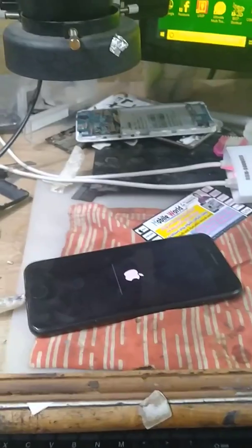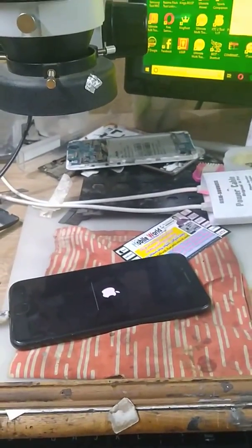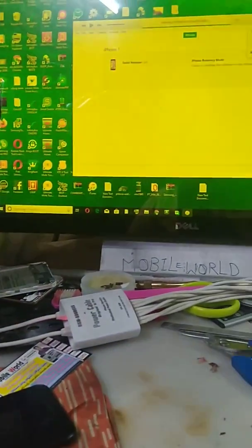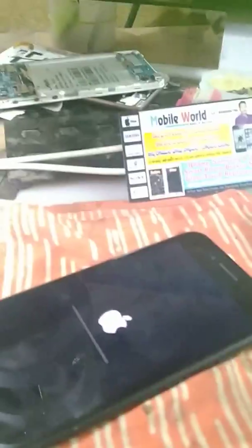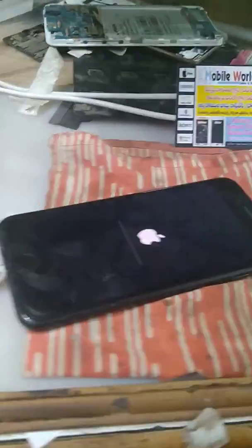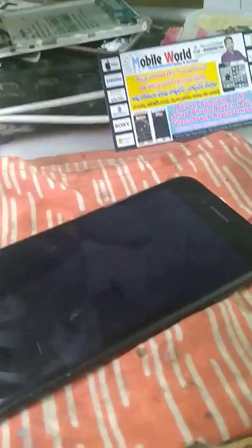Hang on logo, boot look problem, iPhone 7. Flashing, friends, hang on logo, Samsung. My iPhone only hang on logo — it should have the iPhone.